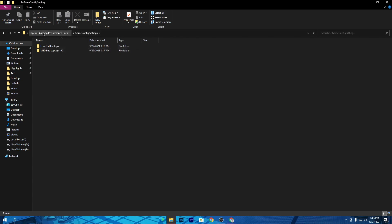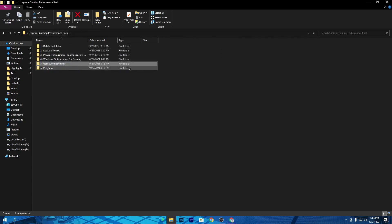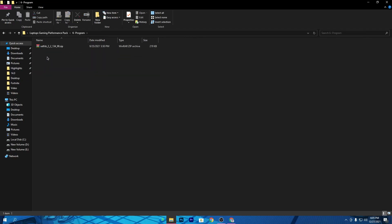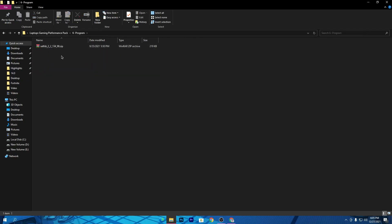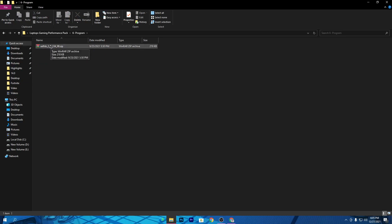Go back to the previous tab and open the sixth folder, which is the Programs folder. Inside you will find SetFSB. If you have a good CPU, you can use this software — otherwise I do not recommend it. To learn how to use SetFSB, you can watch my dedicated video on my YouTube channel, which you can also find via the info button on this video.